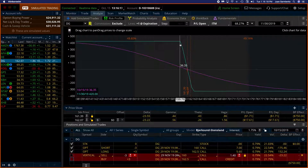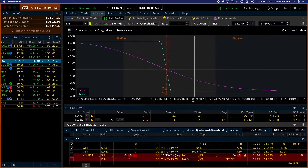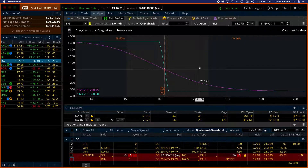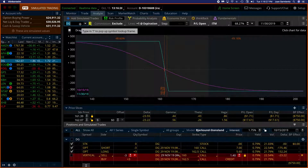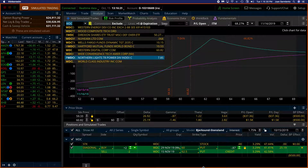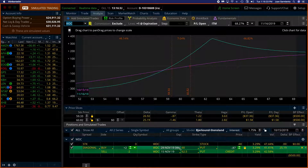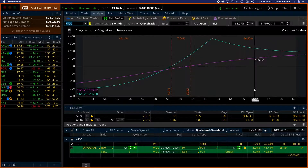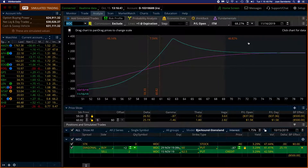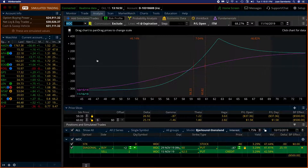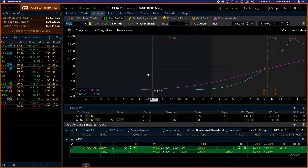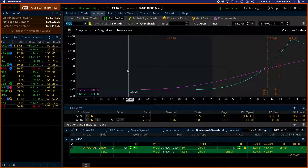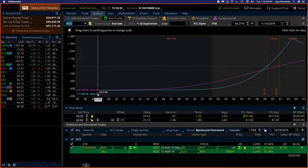For today I have two new trades. WDC is one of them and this is a diagonal — I'm selling the November 62.5 puts and buying the November 29th 60 puts, and that creates this trade. My maximum risk is right here — you can move the chart and over here is your maximum risk: $324.